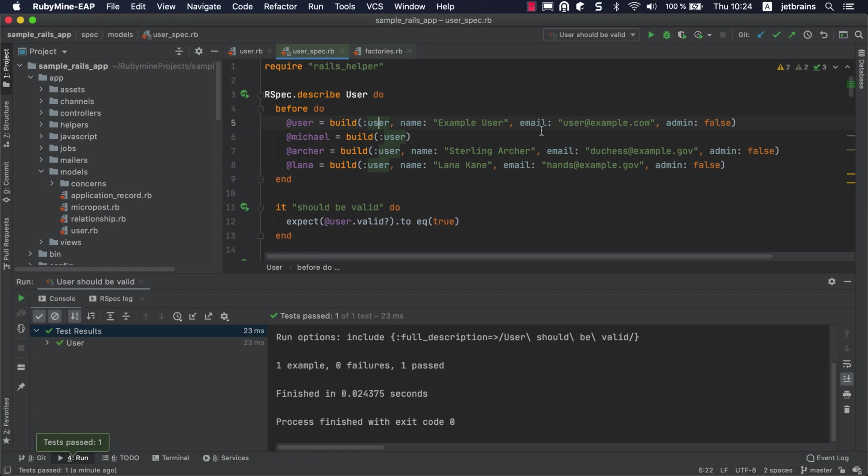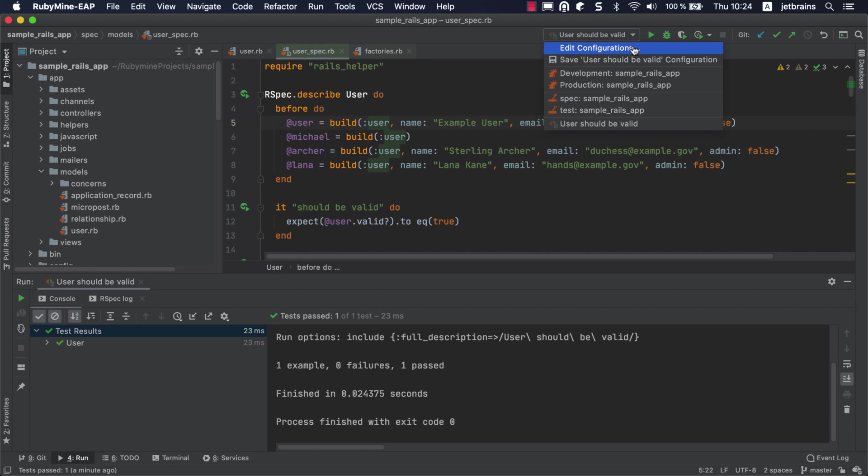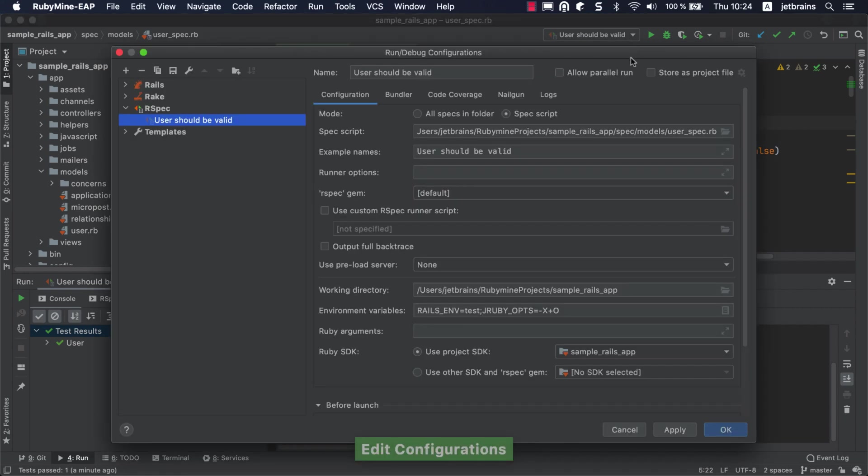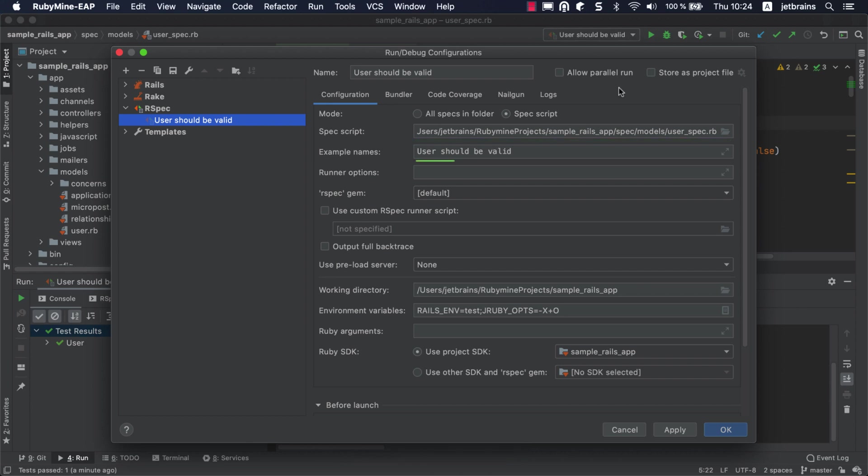After you've run the test, RubyMine automatically creates a temporary RSpec run configuration with the corresponding settings, such as the path to the script and the example name. You can customize such configurations and save them, so that you can quickly run tests in the future.